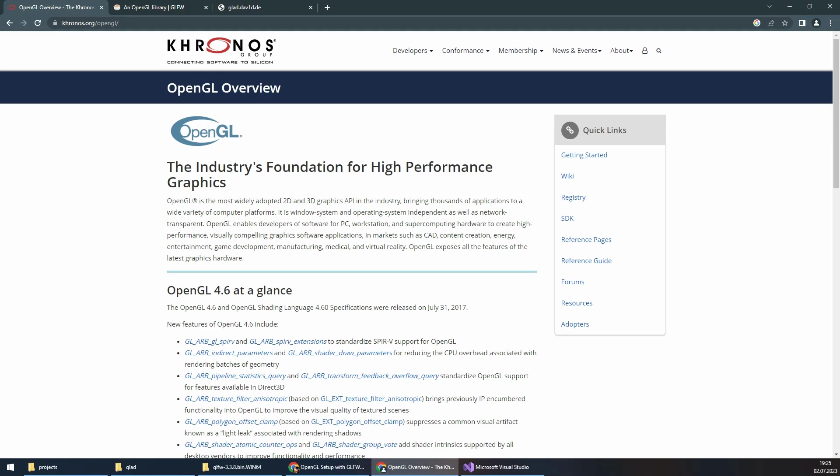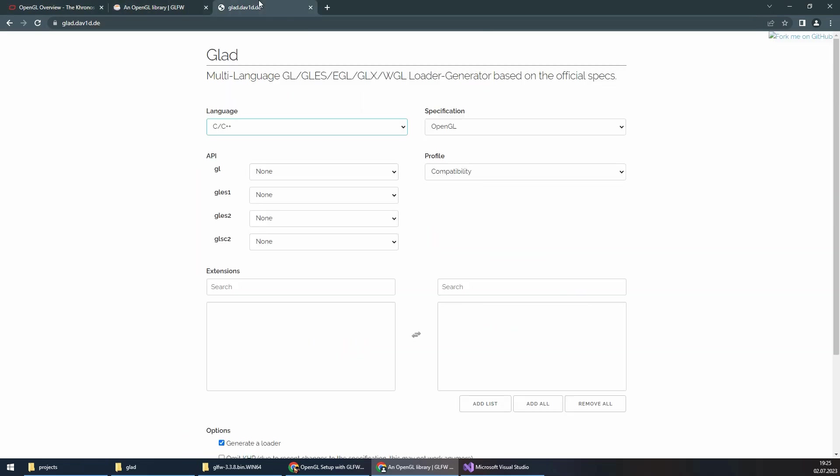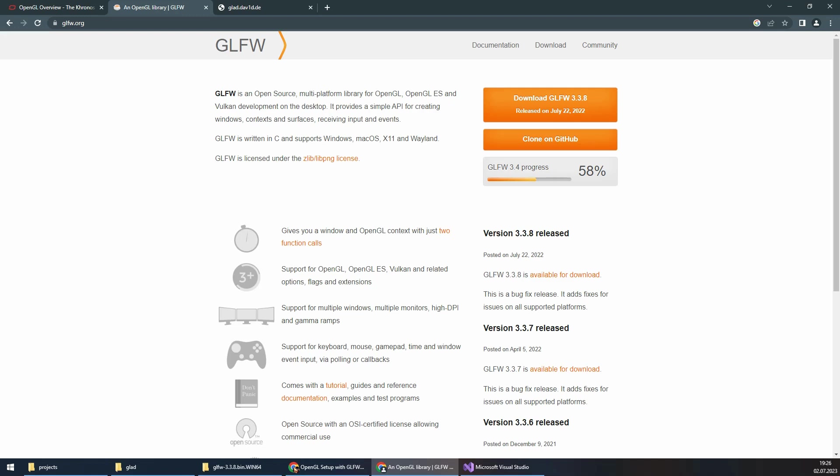For setting up OpenGL, we need GLFW and GLAD. GLFW provides a straightforward and easy-to-use API for creating windows and handling user input, making it easier for beginners. It is cross-platform, allowing you to develop applications that can run on different operating systems such as Windows, Mac OS, and Linux.